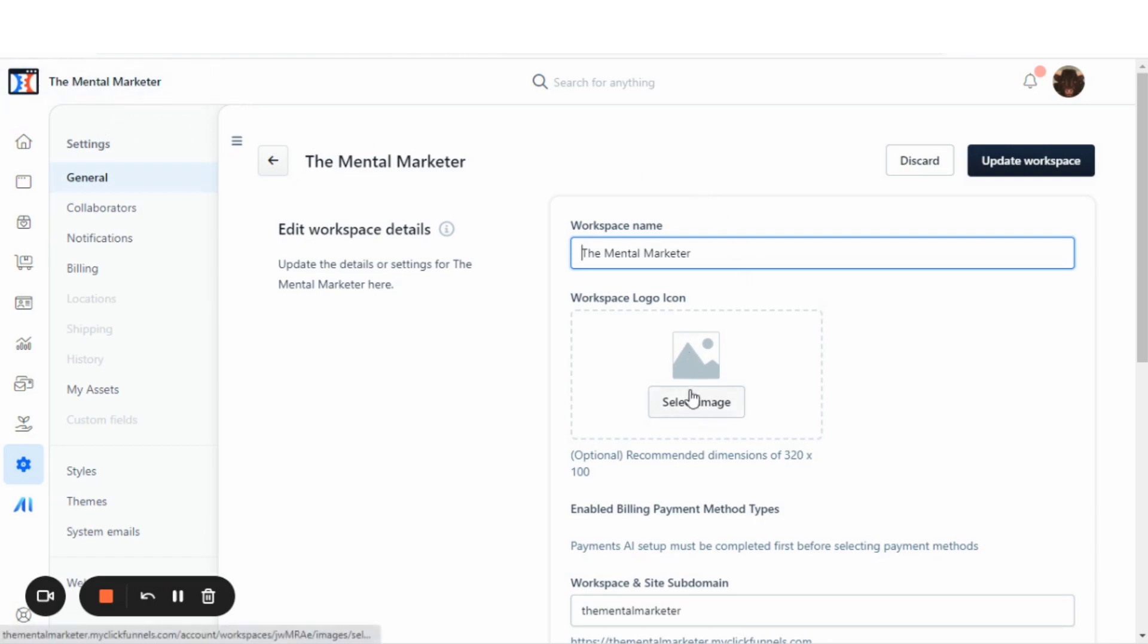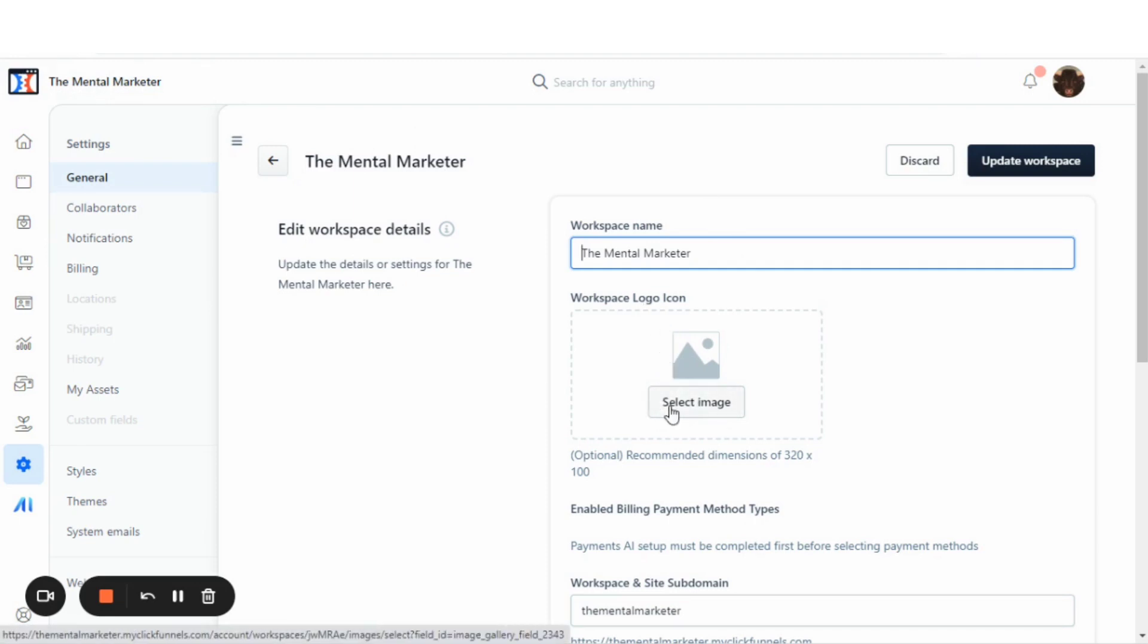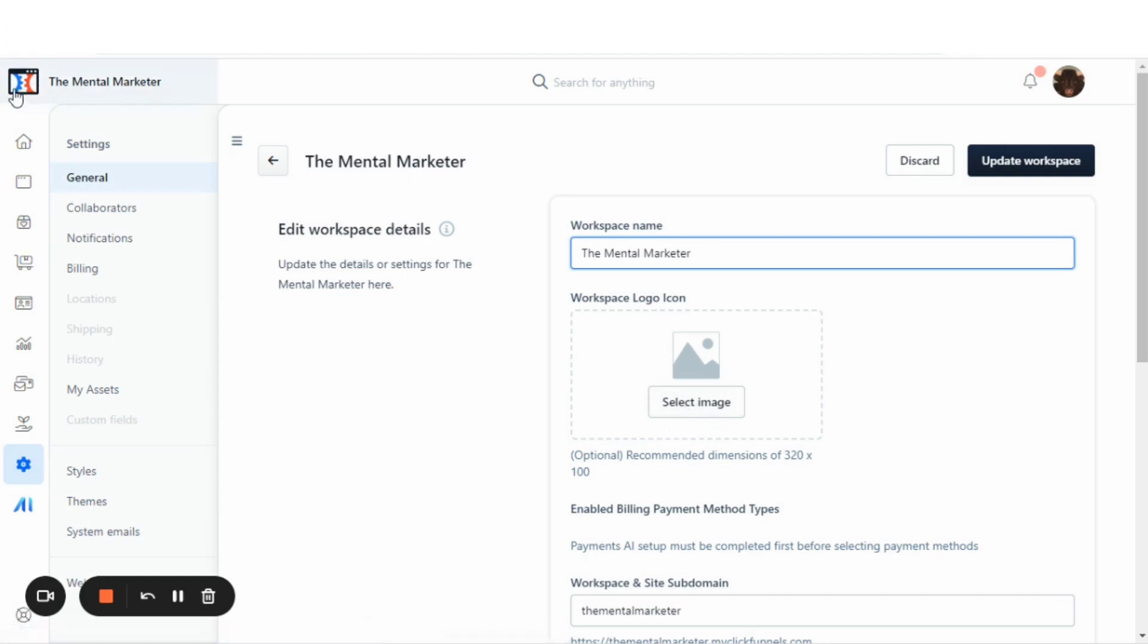If you want to add your own logo icon, you can select an image to put here as well. This image logo icon would appear right here instead of that ClickFunnels logo.